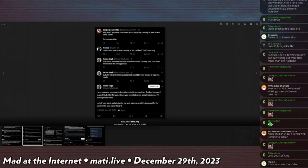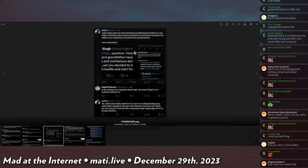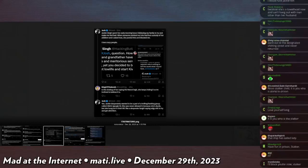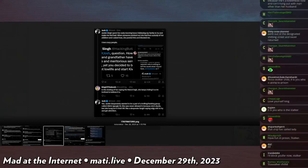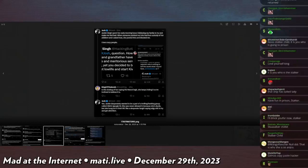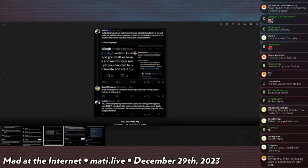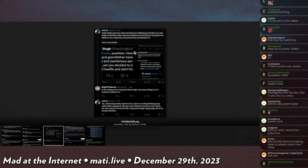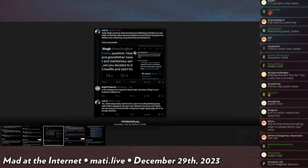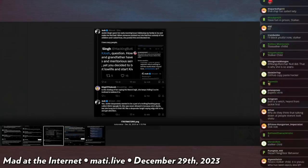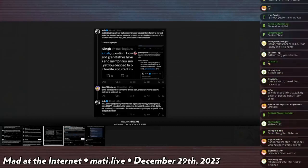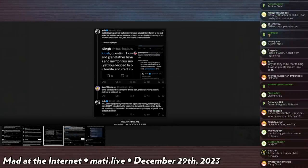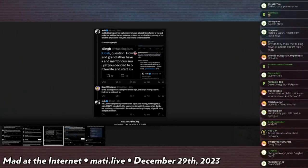Then I bullied her more. I screencapped that I could see. So Jackie Singh spent her early morning hours, like 3 a.m. where she was, fail doxing my family to try and make me feel bad. When someone pointed out that she lost custody of her children and asked how, she posted this and blocked me. I love crazy people. The King of Incel says the chat log of her saying the N-word is legit. She keeps hiding it, so I'm inclined to believe it is. I reply saying yes, Jackie desperately wanted to be a part of the trolling hacking group called GNA, which is the Gay Neighbor Association of America. She was never allowed in because she's dumb, but she hung out in the IRC like a desperate fangirl saying edgy shit to try and get attention.